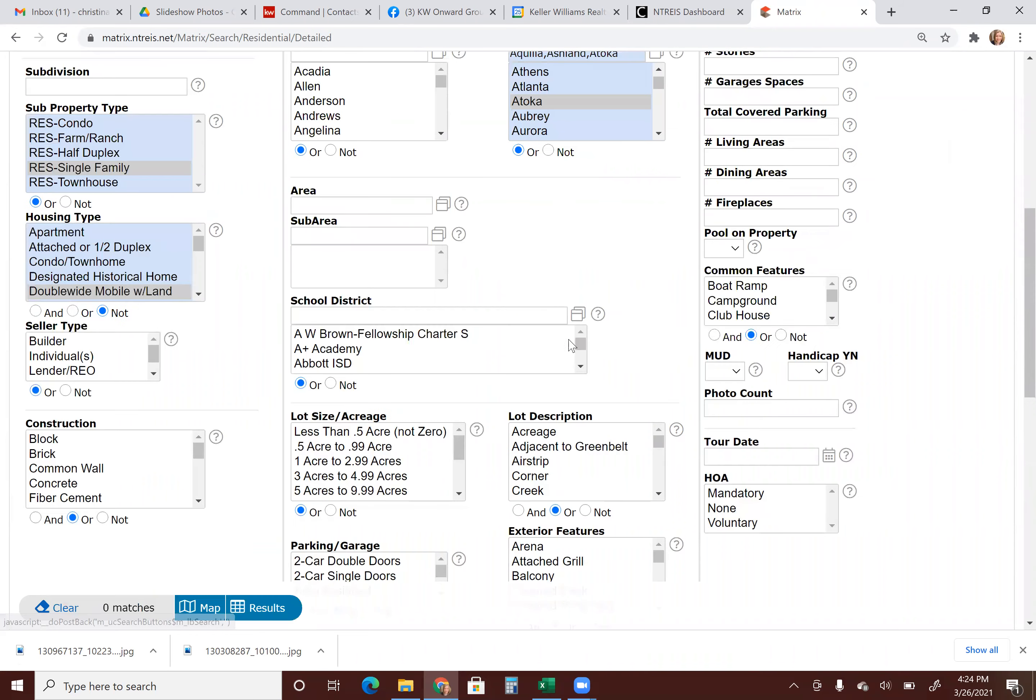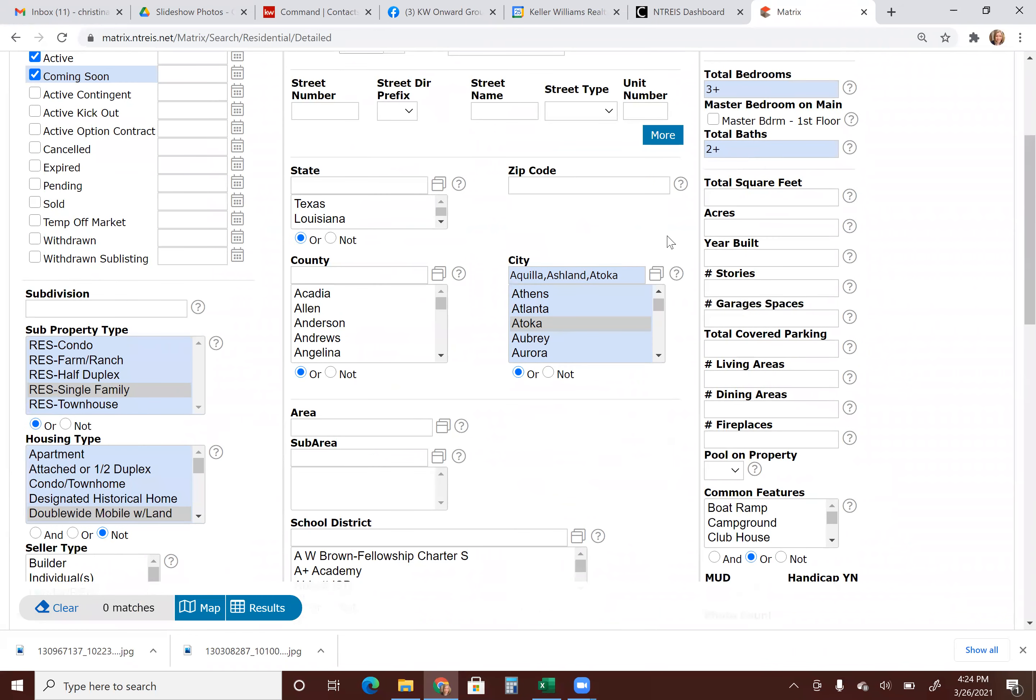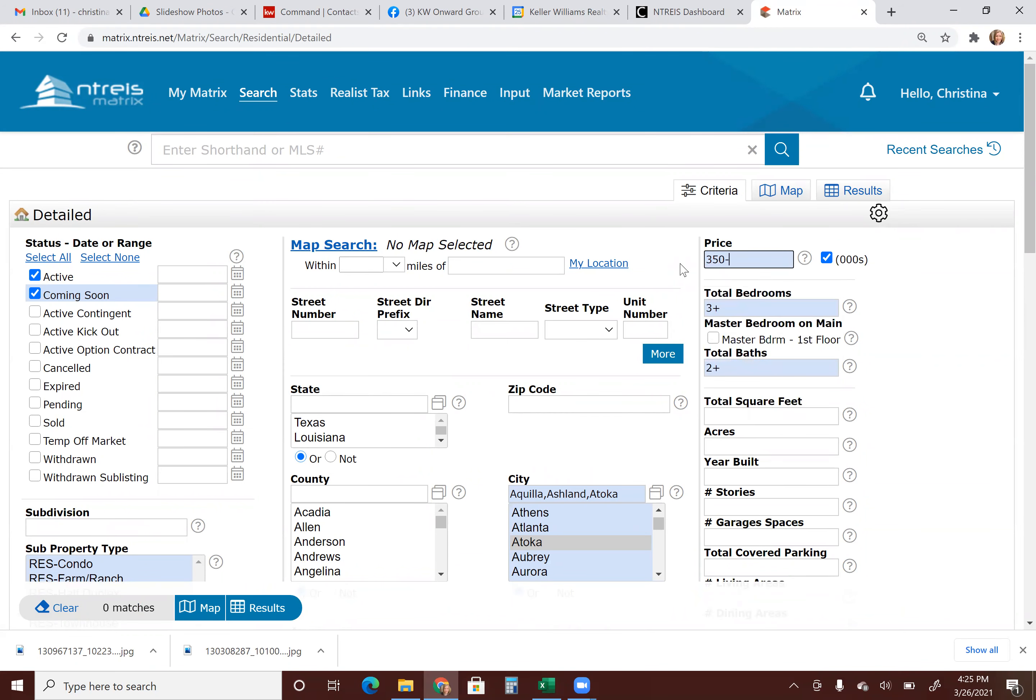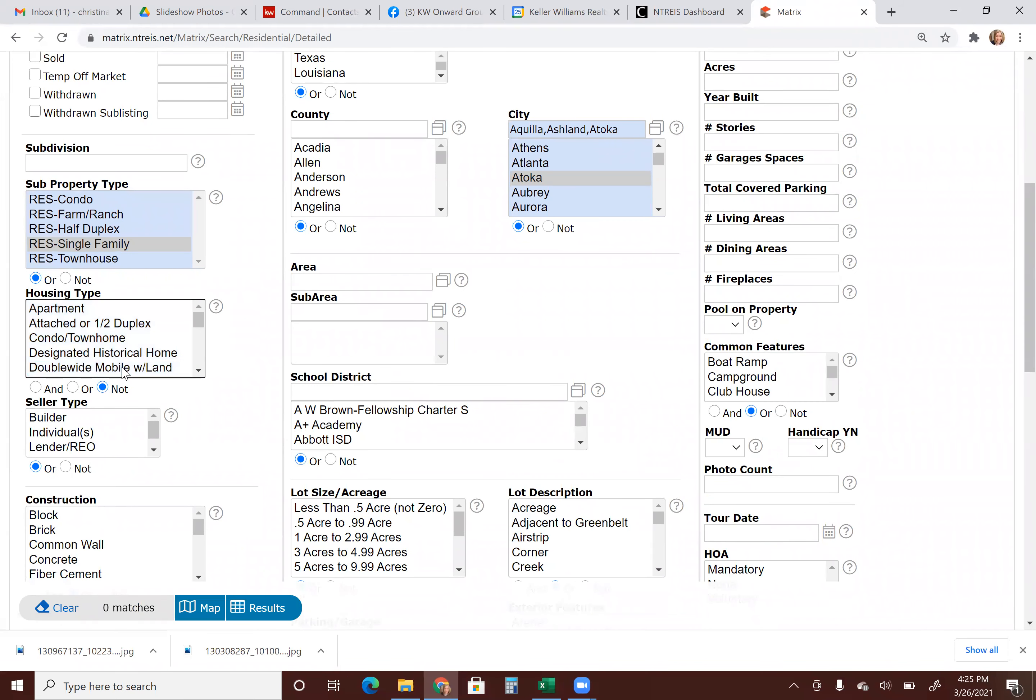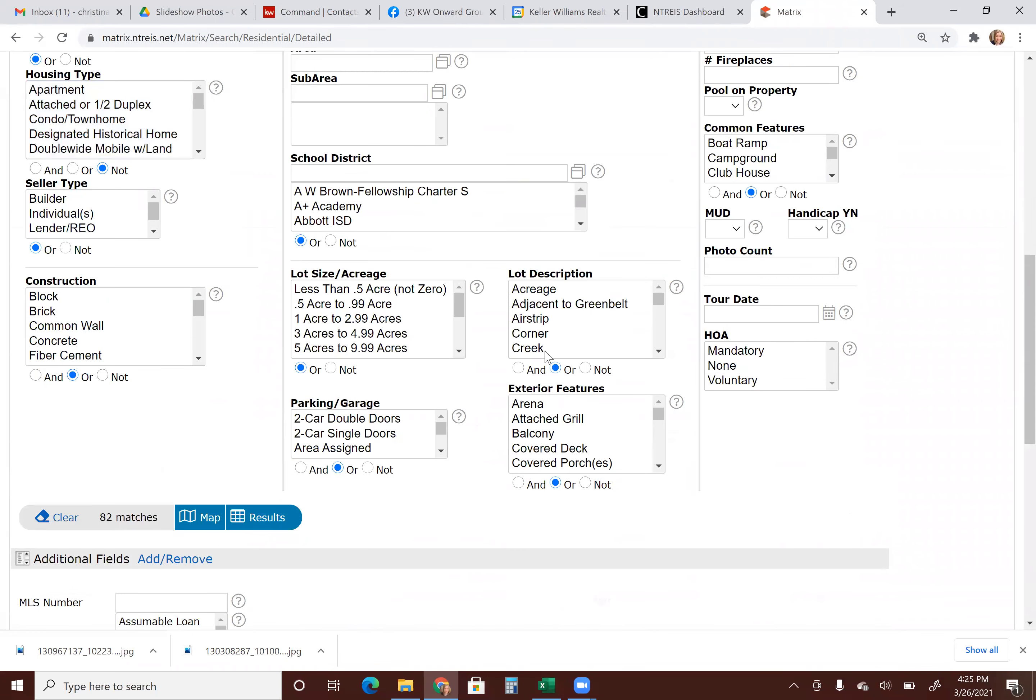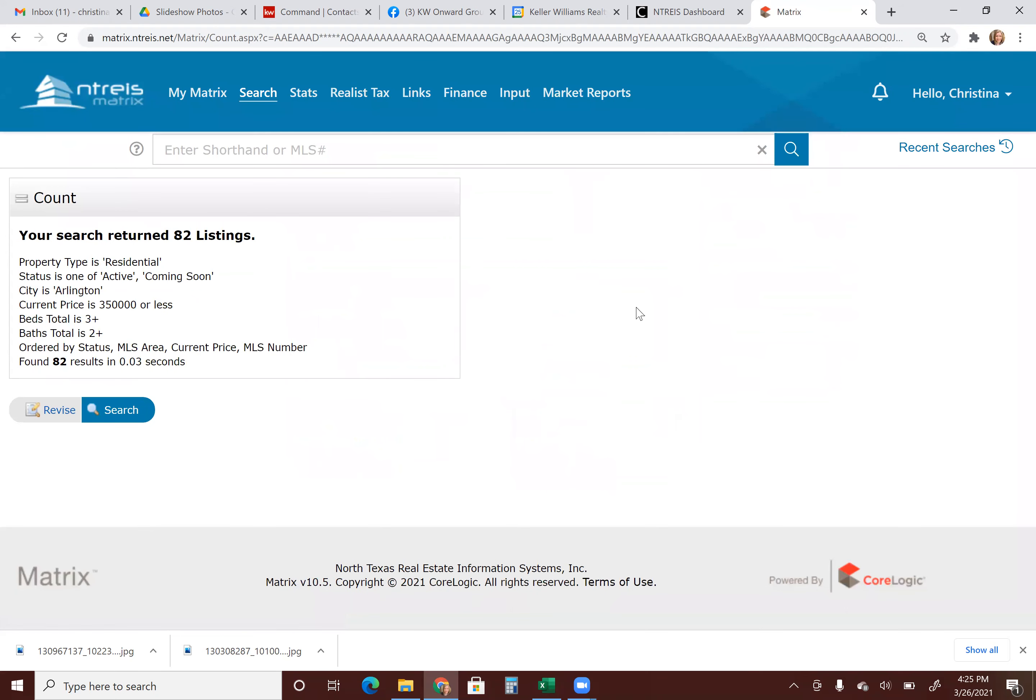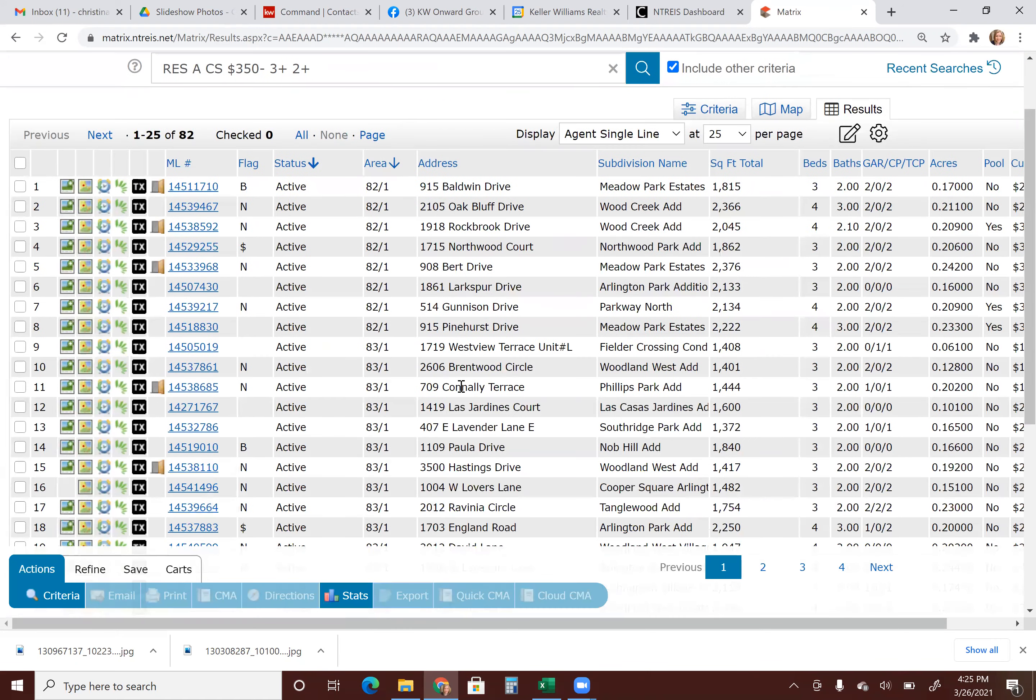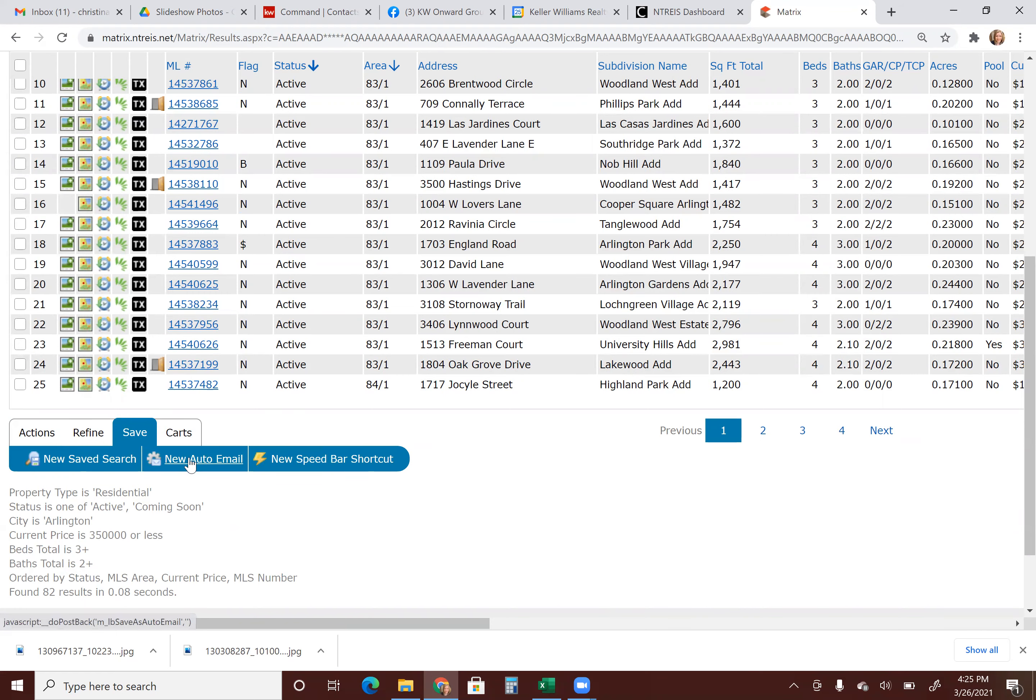All right. So let me do a few more things here just to make sure I get some actual results. Okay, so from here we are going to click on the number of matches or you can click results. Either button is fine. And search. So now it's going to bring up all these results. Okay, so we're going to scroll down and click save. And then new auto email.